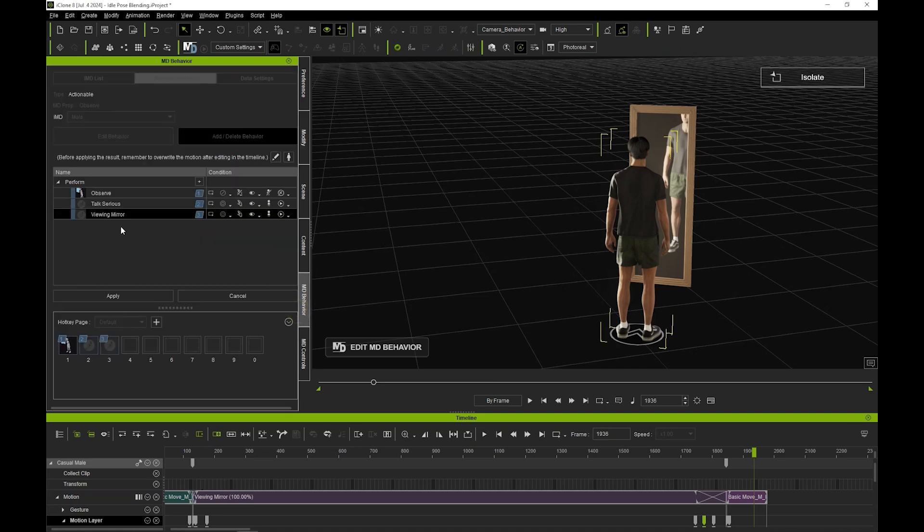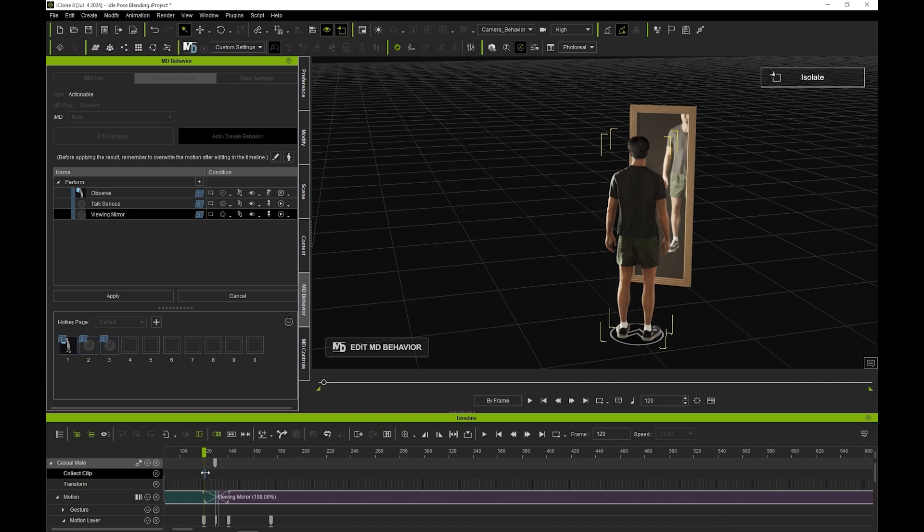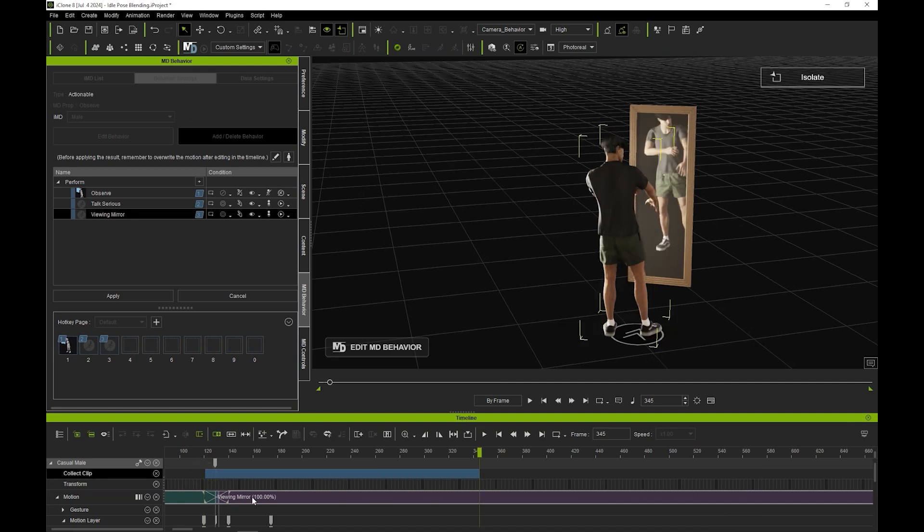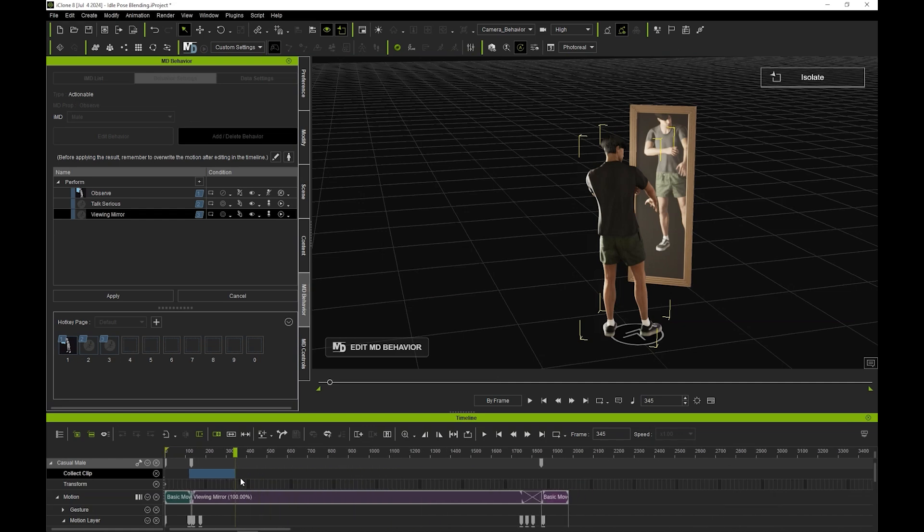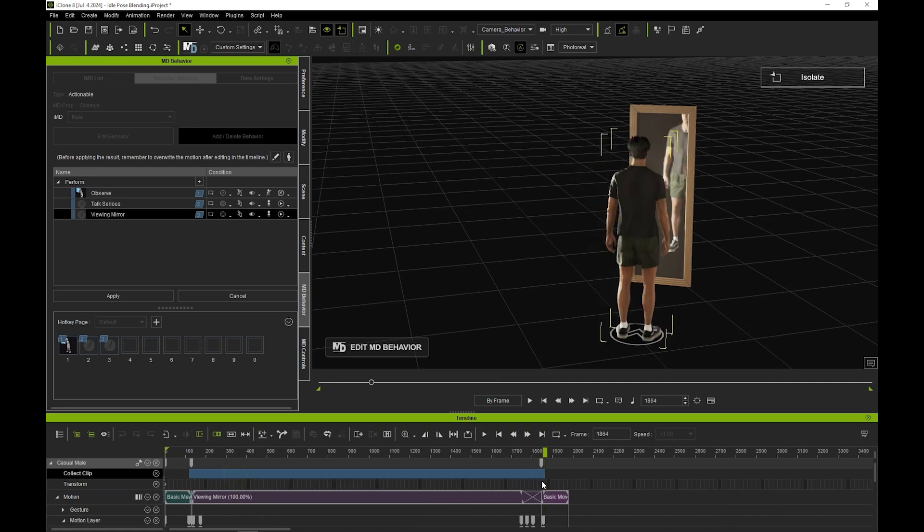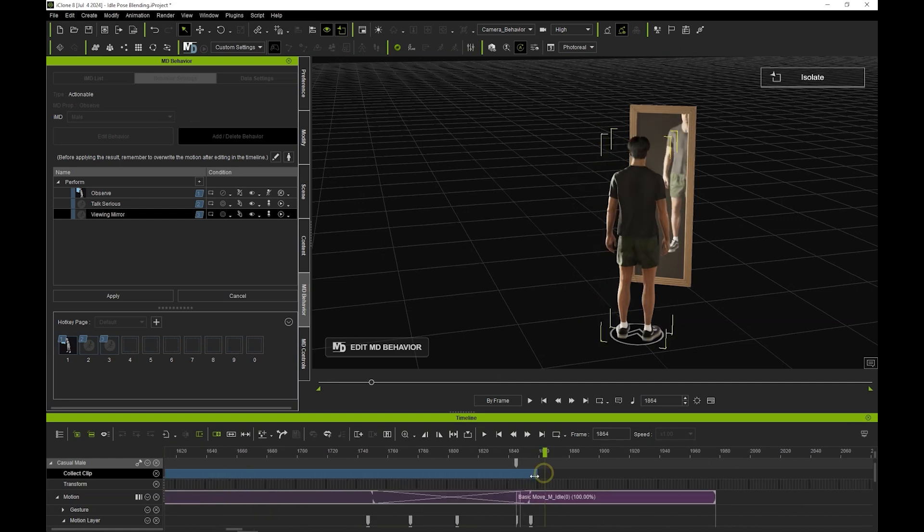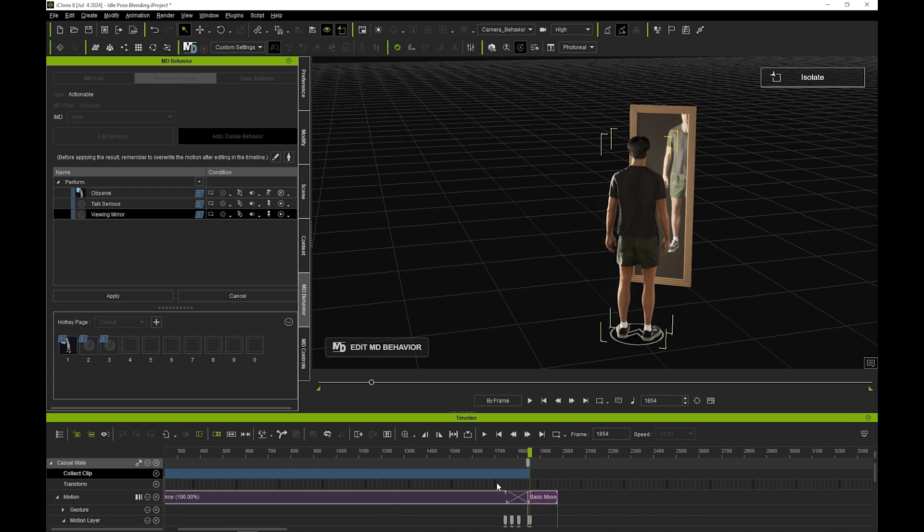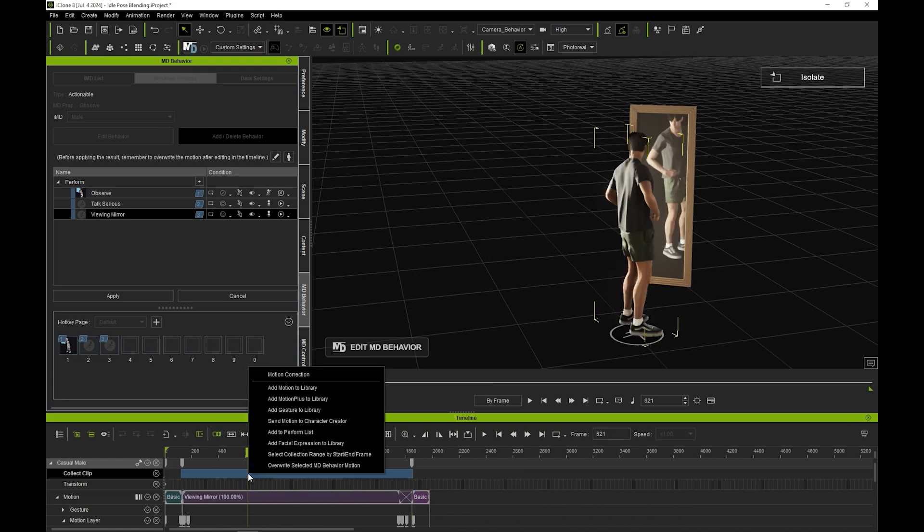You can see the nicely blended results in our preview. Now, to save our editing results, select the original perform in the behavior list, and then click and drag in the collect clip track to also include every frame of the transition between the idle motion and the mirror viewing motion.